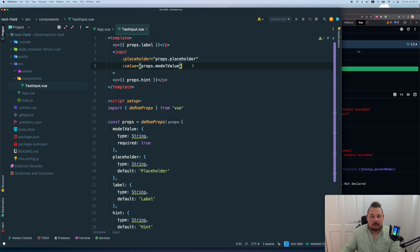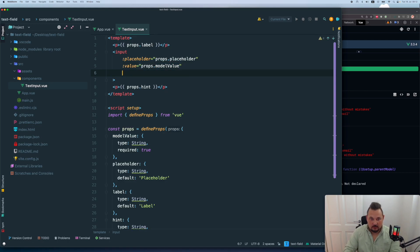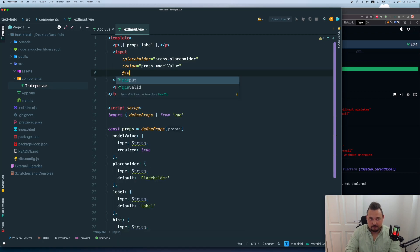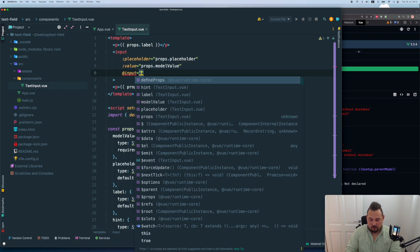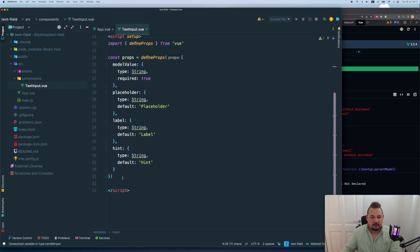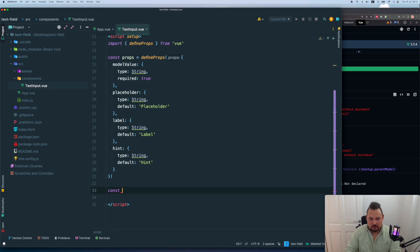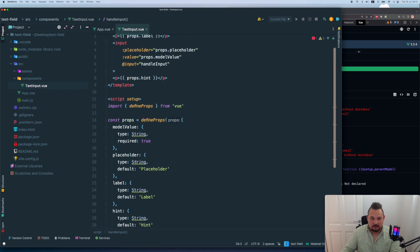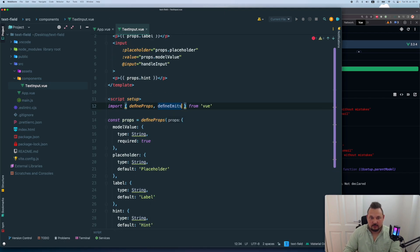So what I'm going to do is I say that value equals to props model value. And on the input, input, I want to handle input, let's say, let's create this function, const handle input equals function, which will emit, for emitting, I need to define emits.